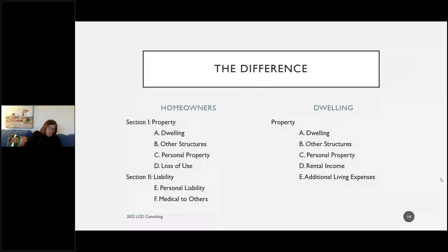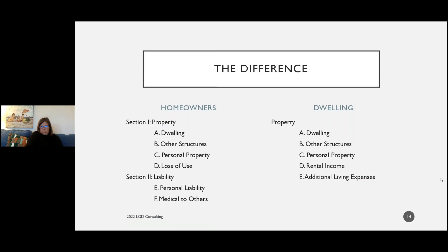The difference between homeowners and dwelling: homeowners is a self-contained package — property, theft, and liability all included. Dwelling is only property, and theft and liability are optional add-ons. Think of it like a restaurant: the homeowners policy is the combo plate — the burger (property), fries (theft), and drink (liability) are cheaper as a package. A dwelling policy is the à la carte menu — pick your burger (DP1, DP2, or DP3) and add fries and a drink for an additional charge.